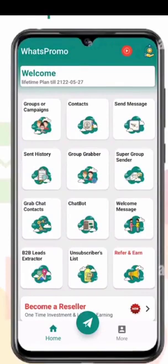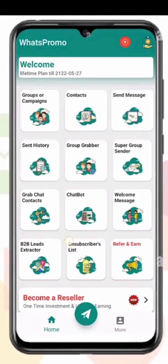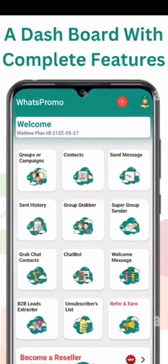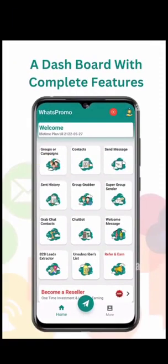You can also use this chat bot to extract the numbers of all the members in your group. You can extract them and tag them all at once using the Super Group Sender. You can also grab their contacts using the 'Grab Chat Contacts' feature.